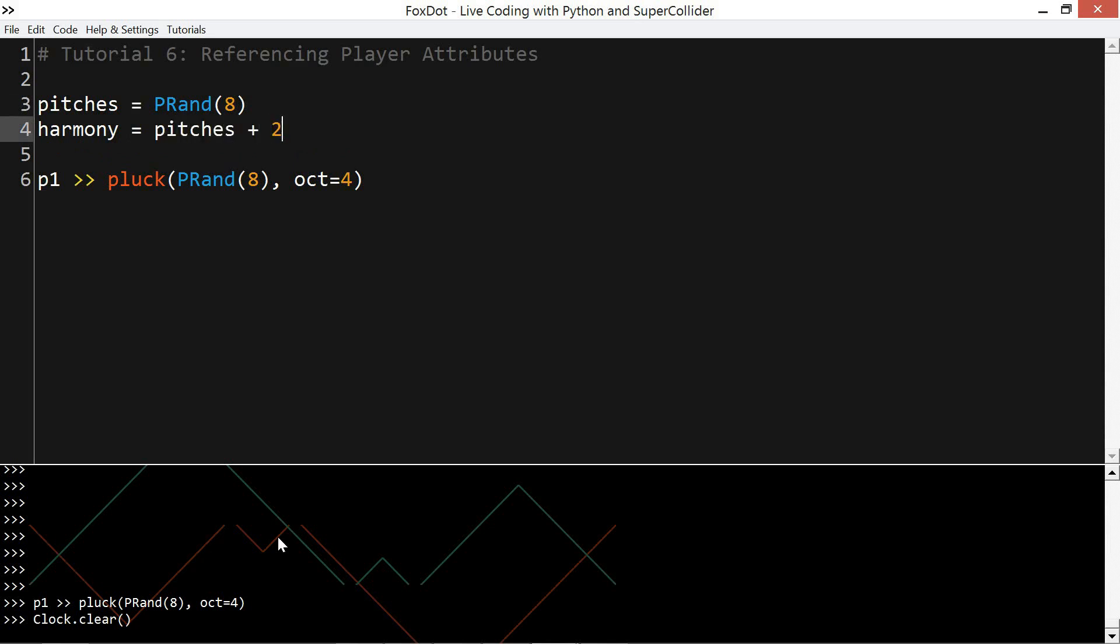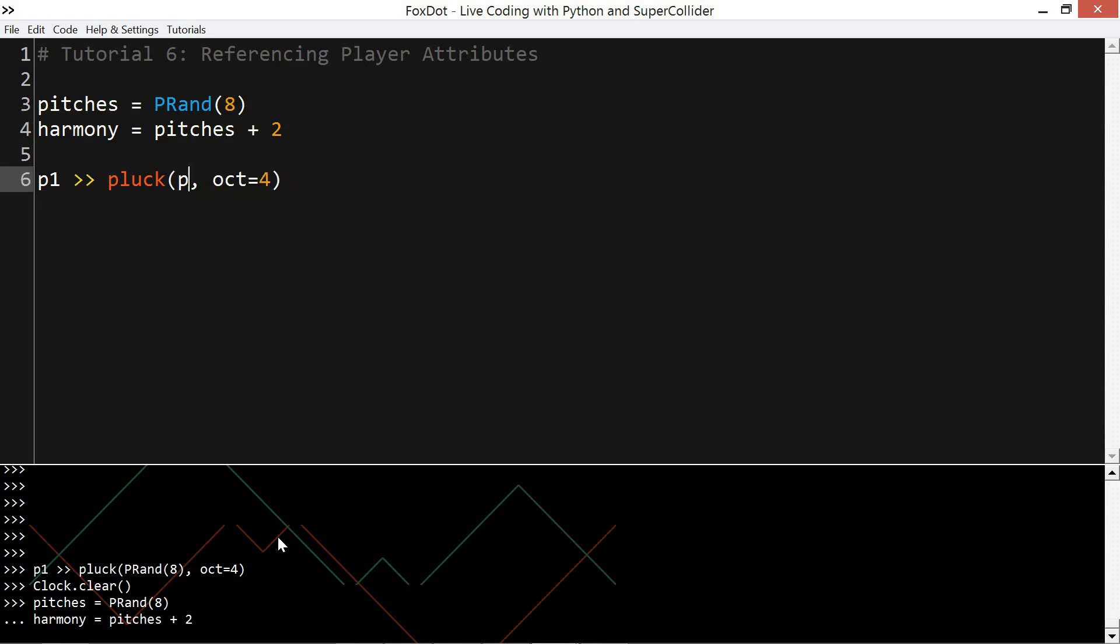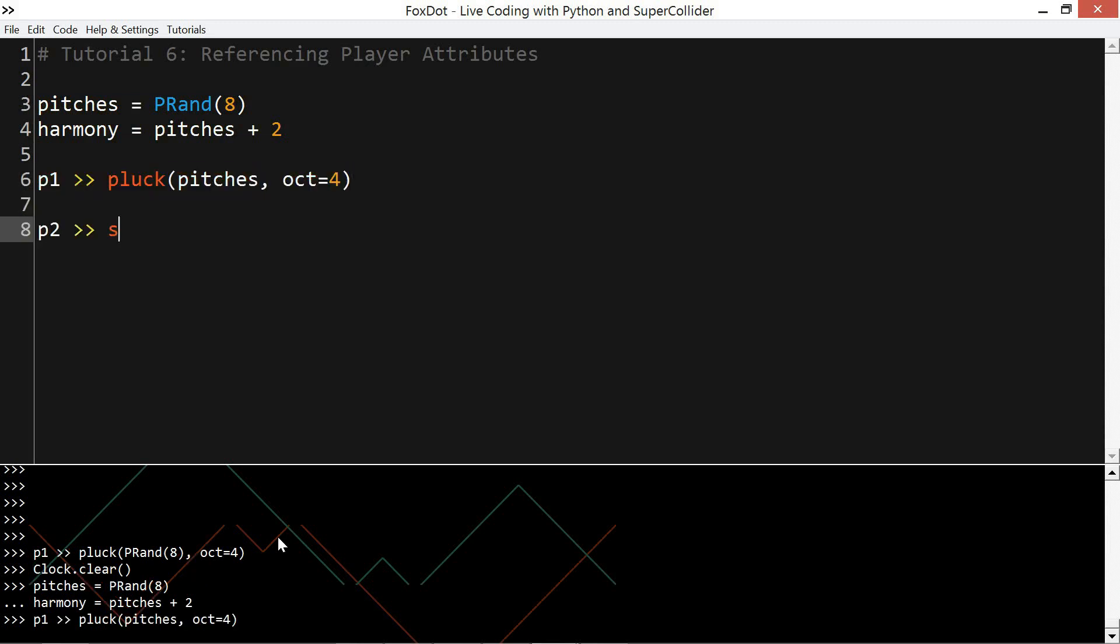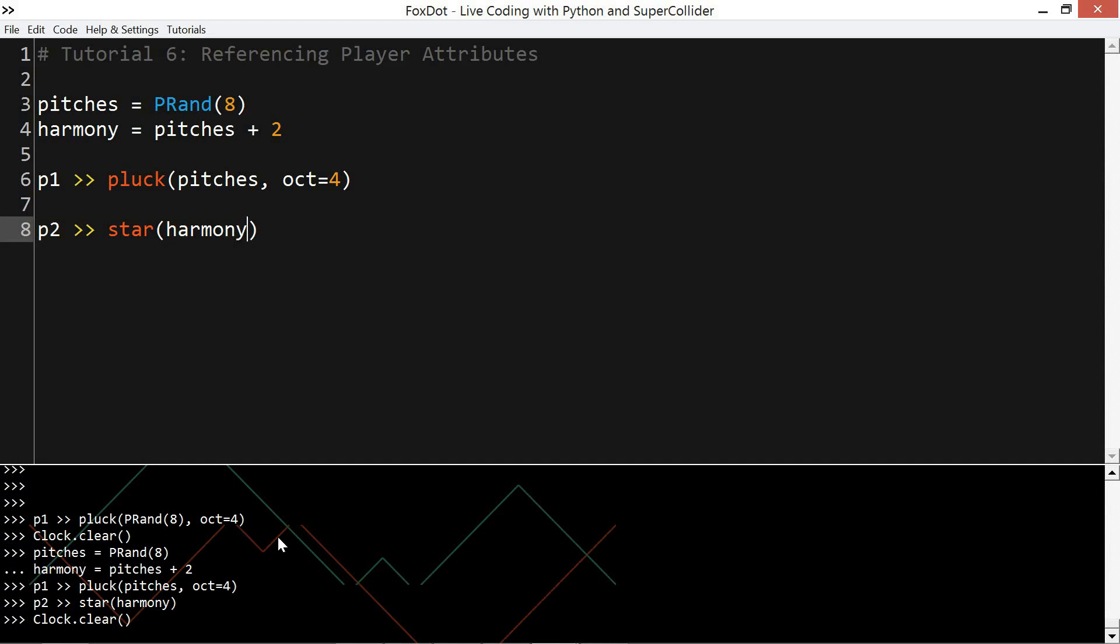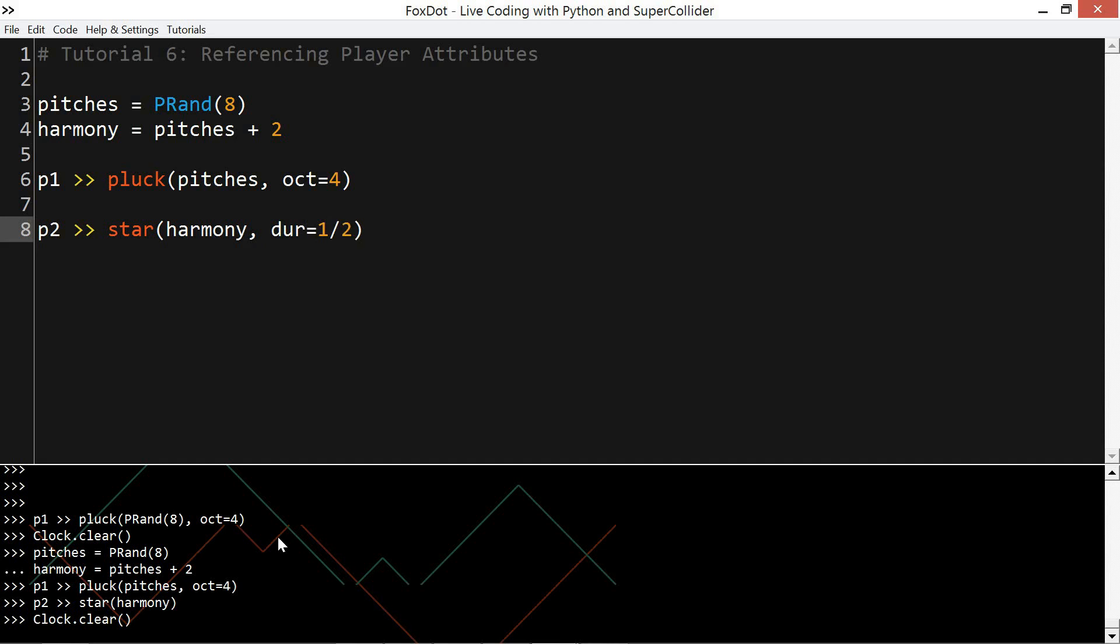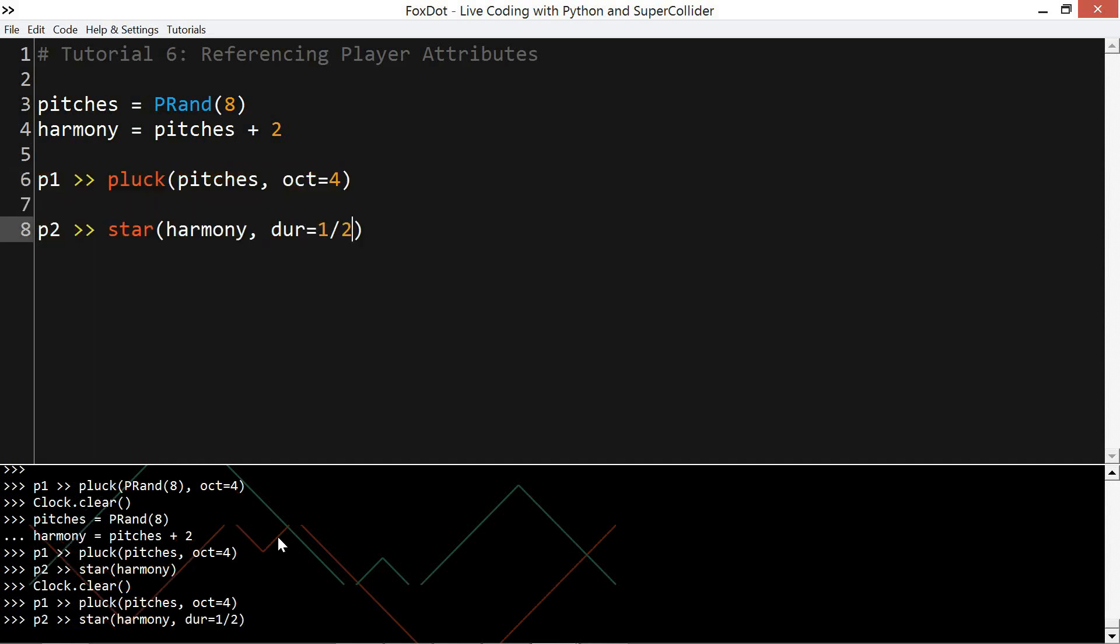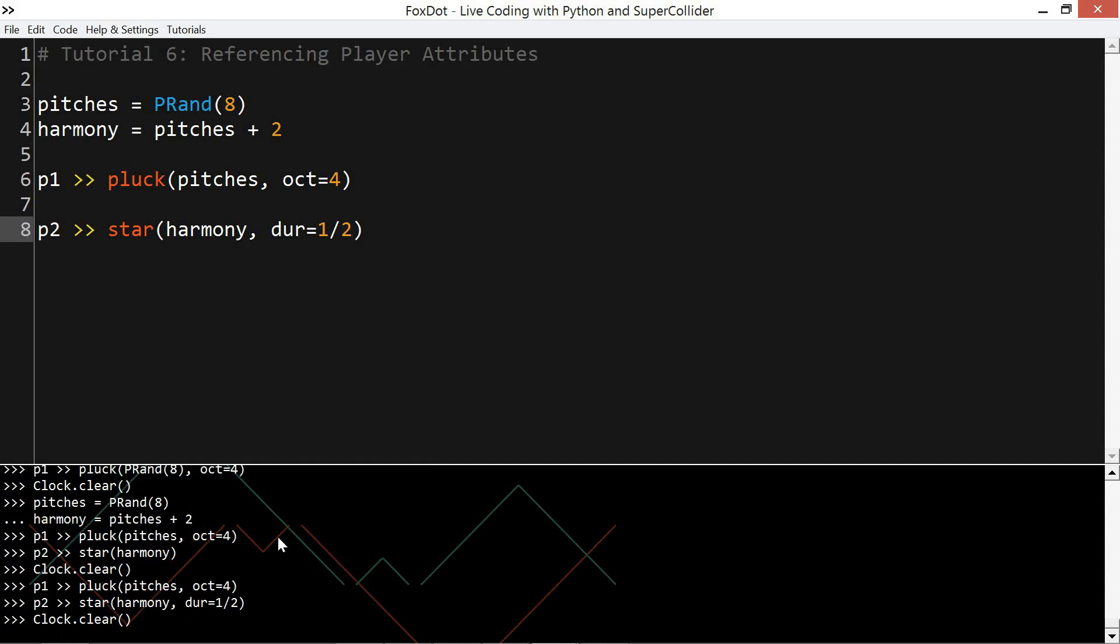So one way I could do this is to define the relationships outside of the player objects. I'm using pitches plus two to define a harmonic relationship between the pitches of one player and another. What happens if I change the duration of one of these players?